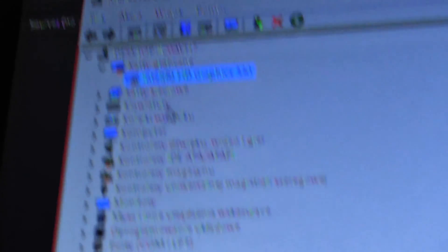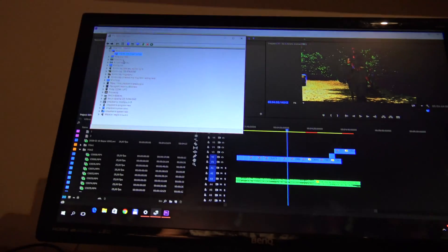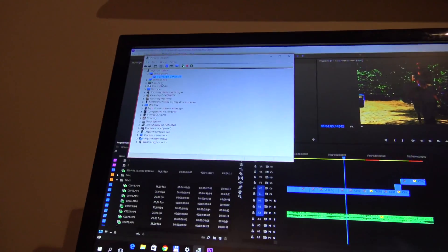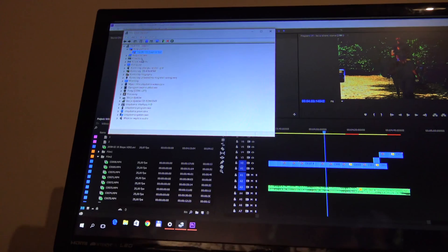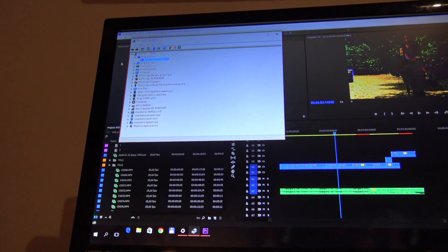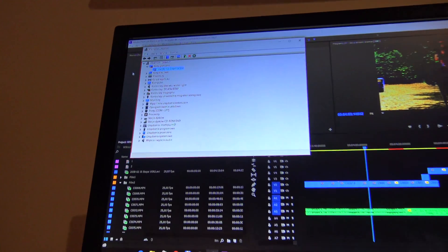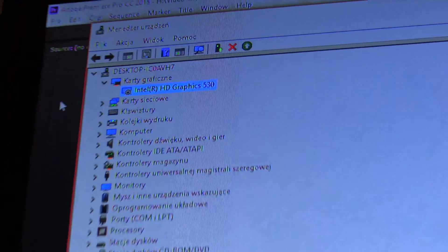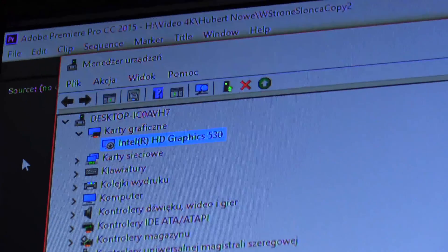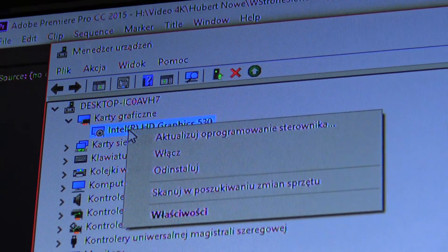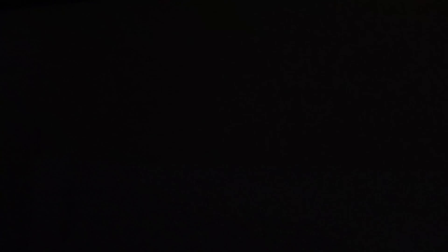You see? But the program works. And now you can turn it on and it should still work. So let's turn it on. And changing drivers won't help. Let me turn on.